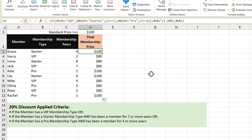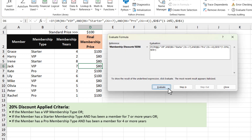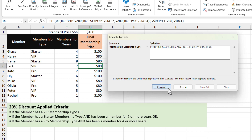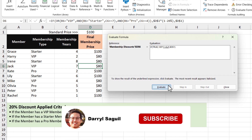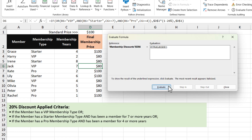Let's look at Jack and evaluate his formula. Because Jack is VIP, that first test returns true. We can skip through the remaining tests because one is already true. And in this case, because one of the tests returned true, the OR function returns true and we apply our discount. So the result is 80, which it does return.